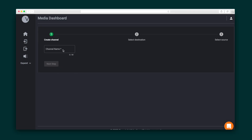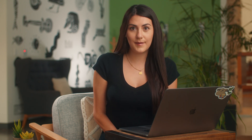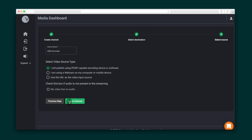Creating a channel requires one video destination and one video source. So let's go ahead and give our channel a name and create a destination. For this demo we want to stream on Facebook. Next, we'll create our video source. Sources can be a webcam, RTMP, or a link to a live or recorded video. Give this source a name and save the configuration.